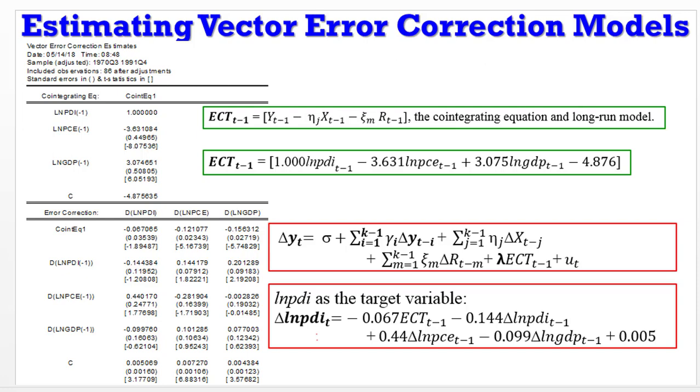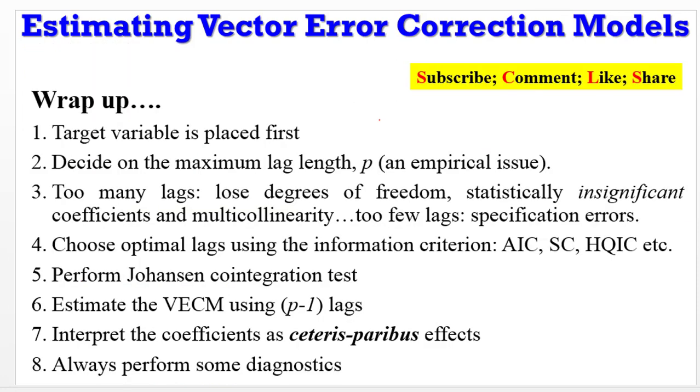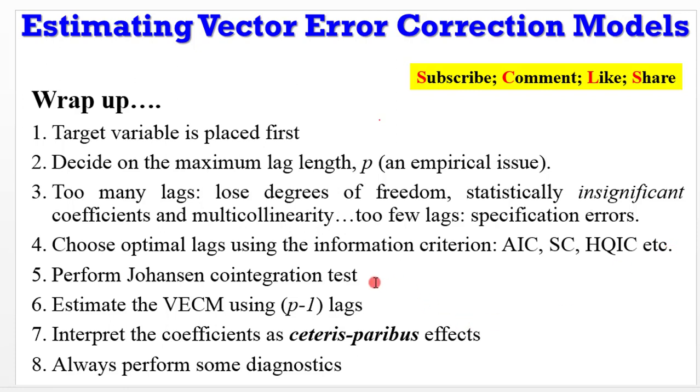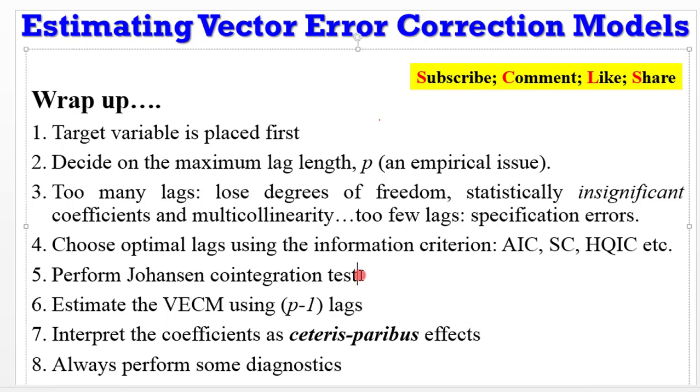To wrap up: target variable must be placed first. Always decide on your maximum lag length using the appropriate information criterion. If you arbitrarily choose your lag length and they're too many, you may lose degrees of freedom, your coefficients may turn out to be statistically insignificant, and you may have multicollinearity. If you use too few lags, you may suffer from specification errors. Always use the appropriate lags from the information criterion. Perform Johansen cointegration test. Whatever the outcome tells you whether to do a VECM or basic VAR. If you run a VECM, always remember to reduce your lags by one. Simply interpret the coefficients as having ceteris paribus effects. Always perform some level of diagnostics.